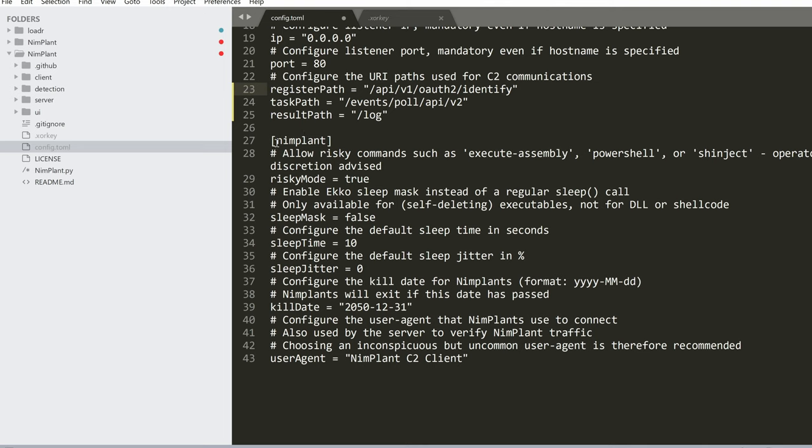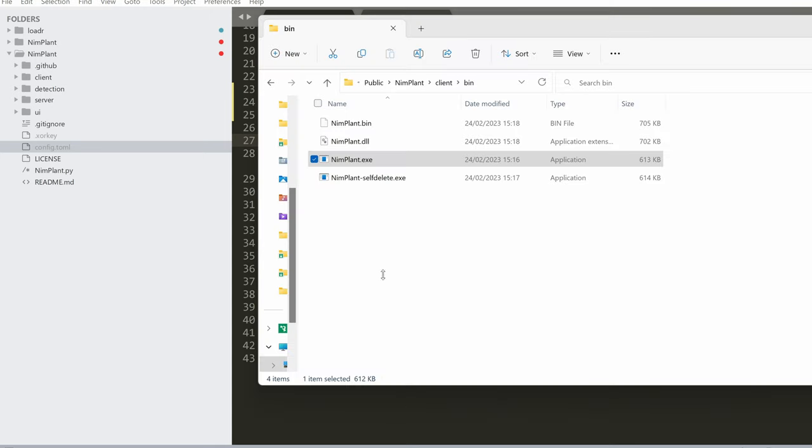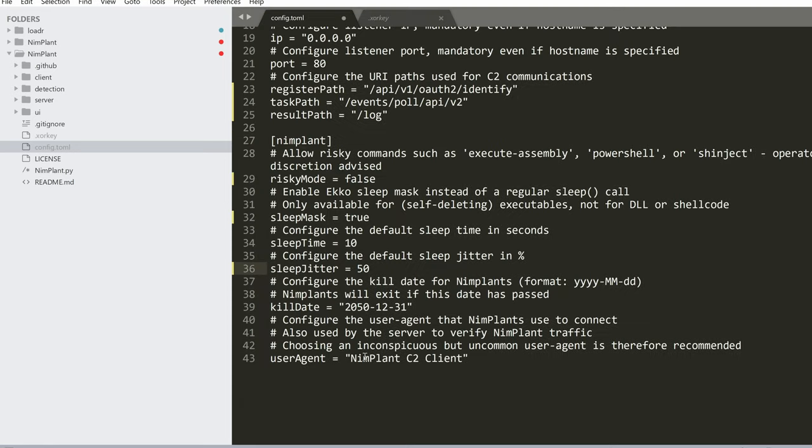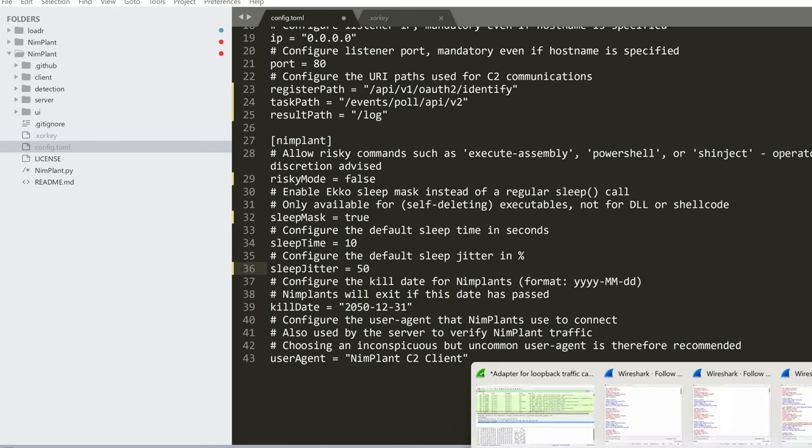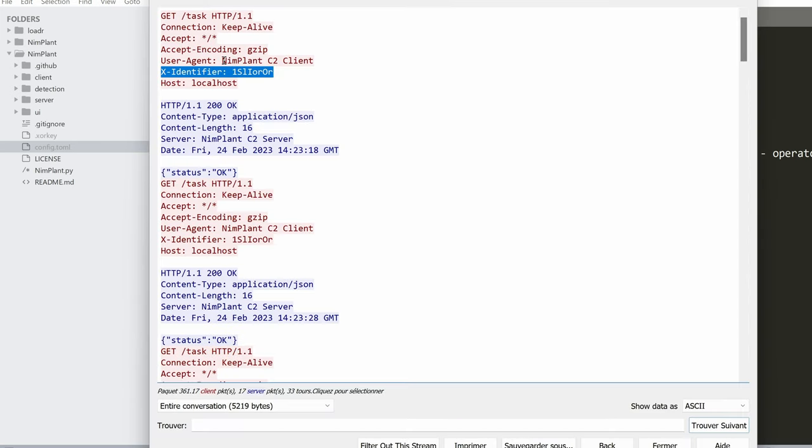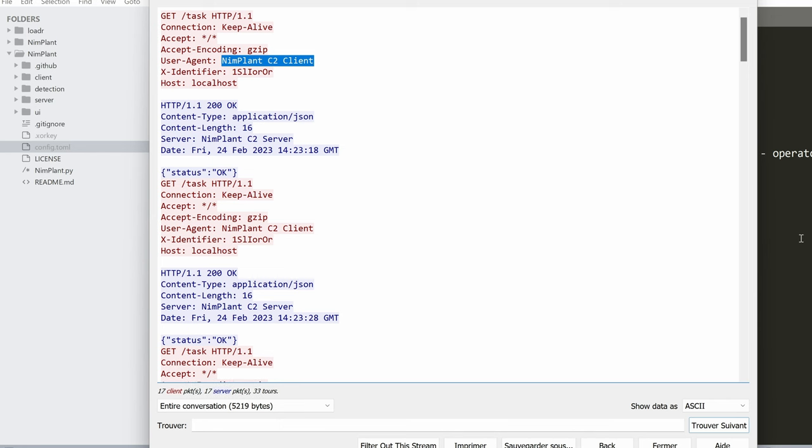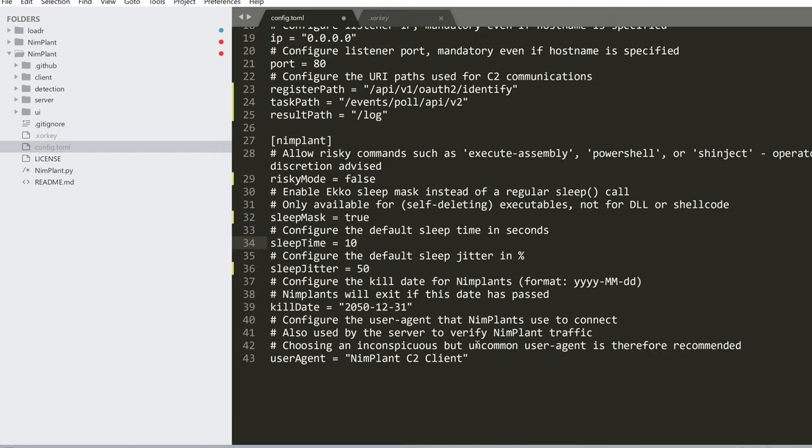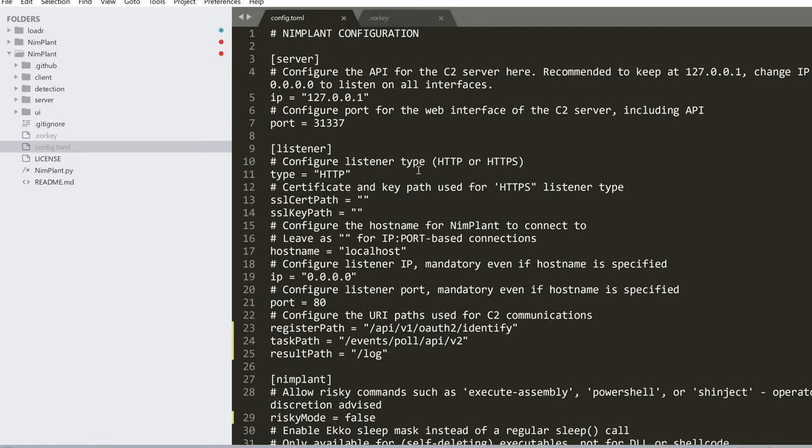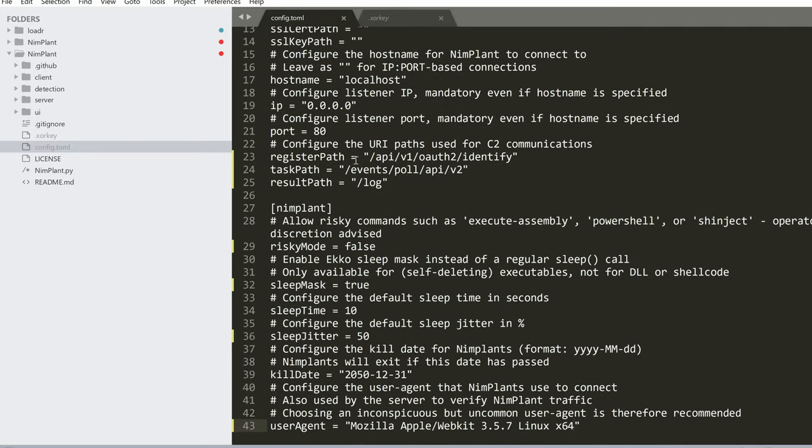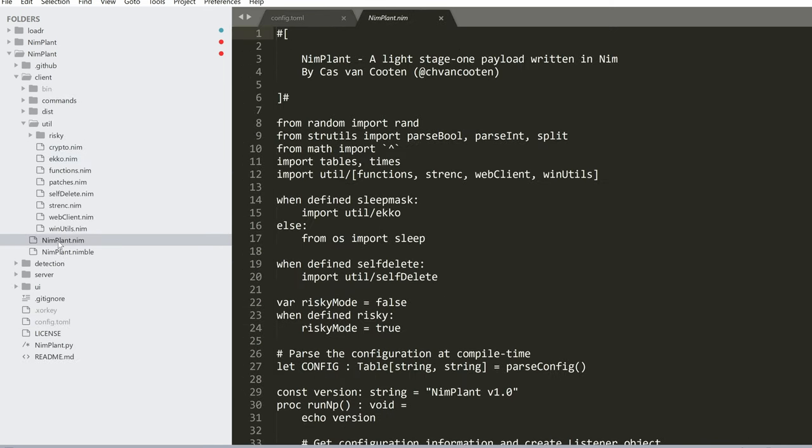The next section is for the implant. This is the behavior of the implants that's getting run on the compromised machine. The user agent is also important to change because if you recall, we had a user agent that really stands out. So we need to change that to something like Mozilla, just making this up. Perfect. So now that we've changed that, let's actually save this file and just inspect the source code for some of the features of this framework.